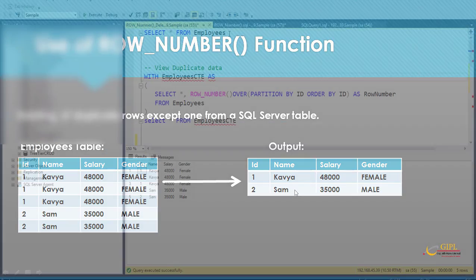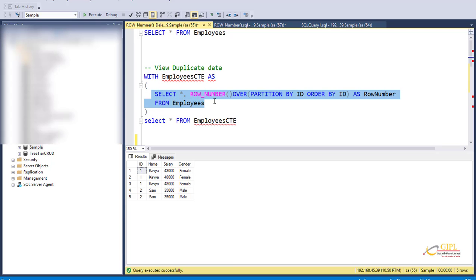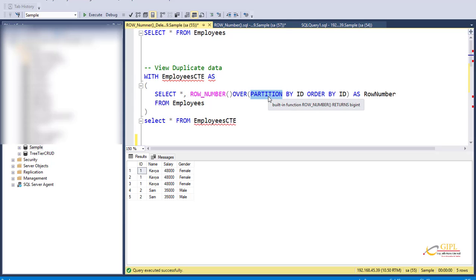Let's flip to SQL Server Management Studio. I have already created the employee table and inserted test data into this employee table. To write a delete query, we are going to make use of a Common Table Expression — that is a CTE. Let's call this CTE 'EmployeeCTE'. We are going to select all the columns from the employee table, along with a row number column. So we are going to use the ROW_NUMBER function here: ROW_NUMBER OVER, with the data partitioned by ID and ordered by ID. Based on that, this function generates the row number. Let's give it the alias 'row number'.